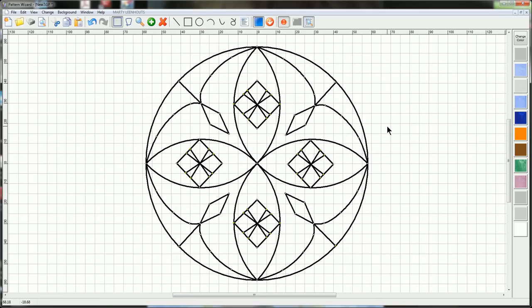And there you have it, a four point rosette using the pattern wizard. In our next lesson, I'll show you how to create a border around an object, so stay tuned. Always remember, introduce a kid to chip carving.